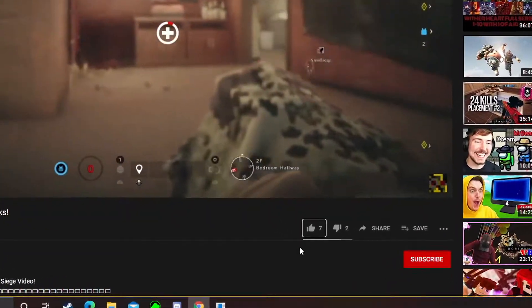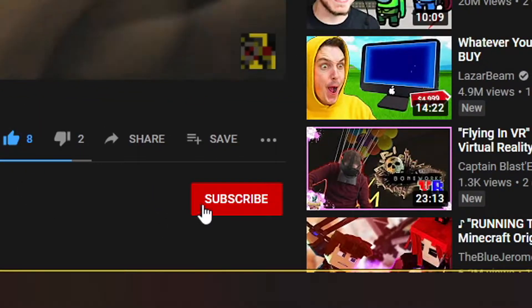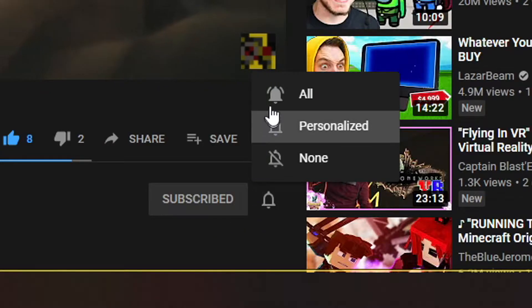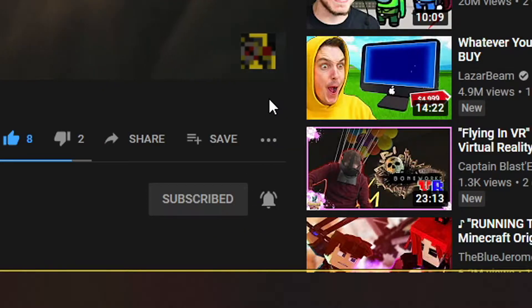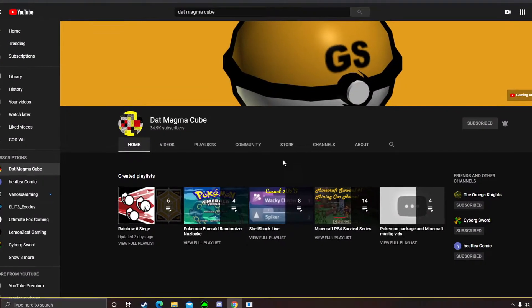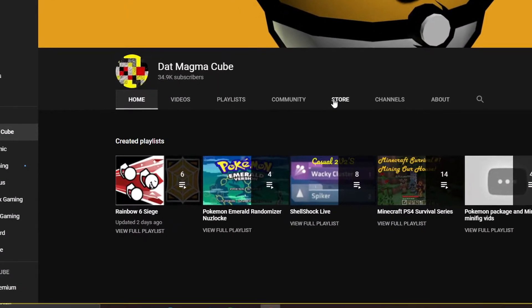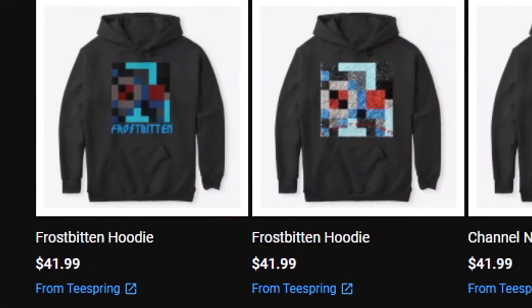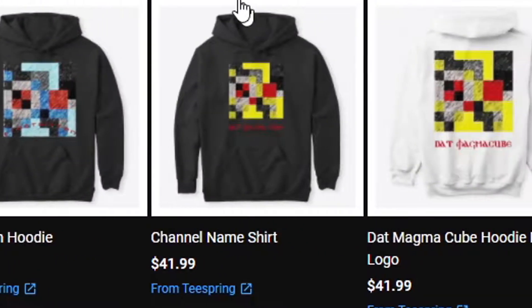I do recommend if you are new and you enjoy this type of content, definitely drop a like and subscribe and hit that little bell too so you always get notified when my videos go live. Also if you want to support the channel or my new Rainbow Six Siege Clan Frostbitten, definitely go over to the store and grab yourself the hoodie or a t-shirt.